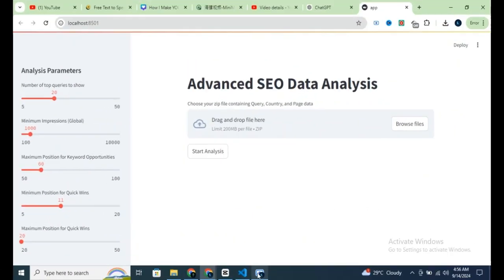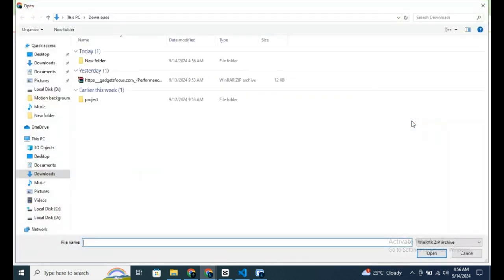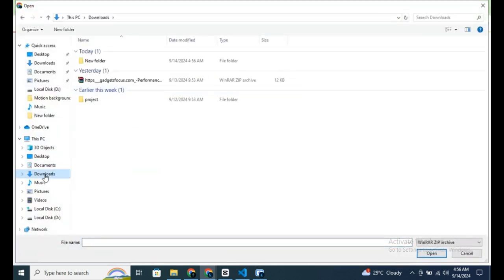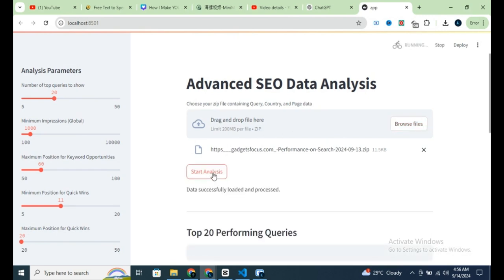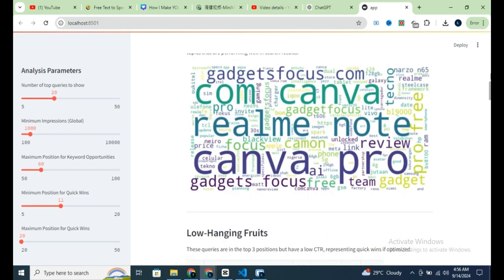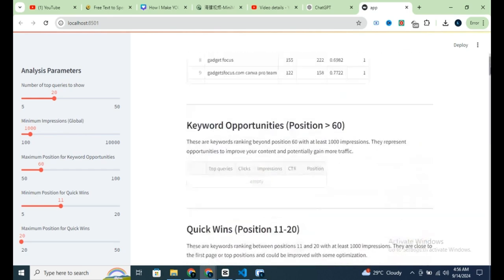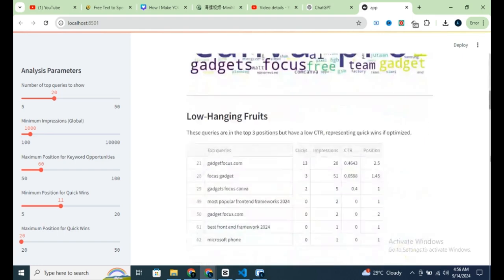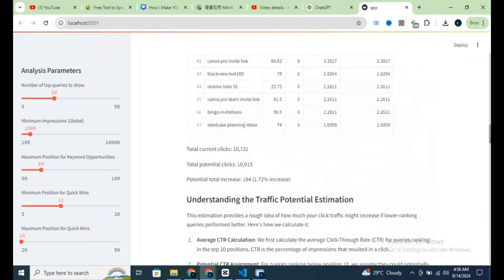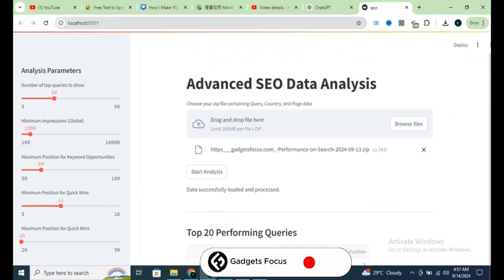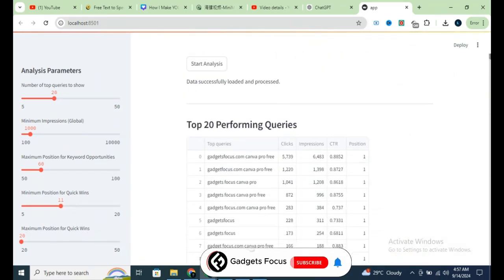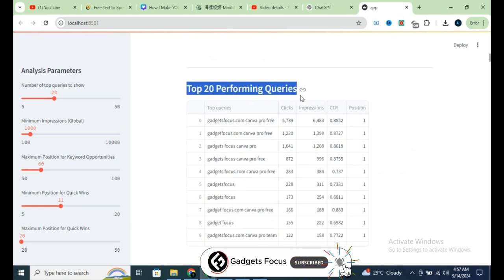Next, open the application and click Browse to select your zip file. Once you've uploaded the file, simply hit Start Analysis. The application will then use advanced data analysis techniques, along with Python scripts and functions I've developed, to generate a detailed report. This report will provide clear, actionable steps you can take to quickly boost your website's performance.